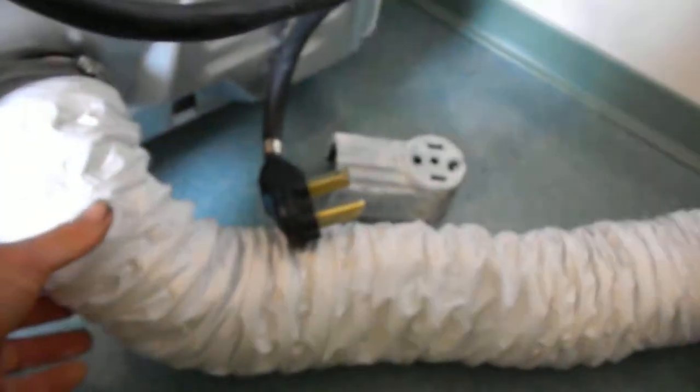So that's your dryer tip for today. Always make sure you have a good lint system and it's not plugged up anywhere on the line there.